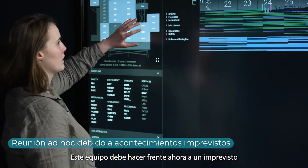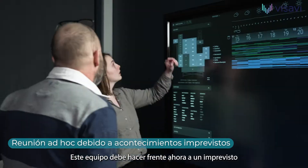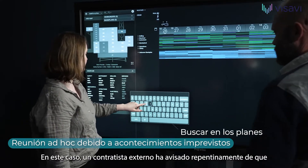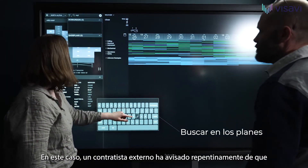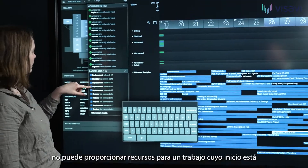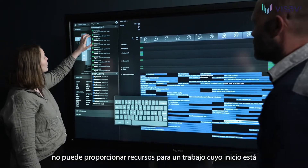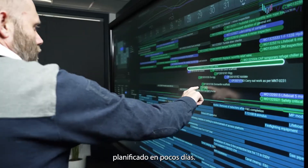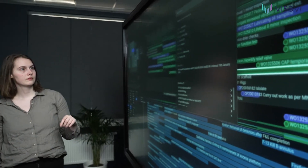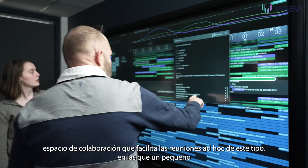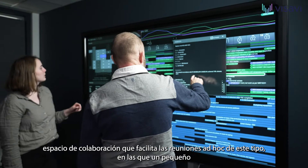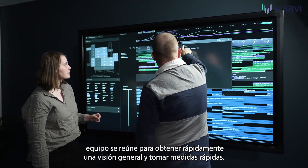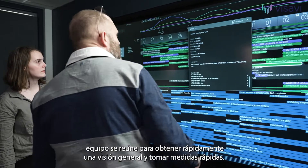This team must now deal with an unforeseen event that requires the plan to be modified on short notice. In this case, an external contractor has suddenly given notice that they are unable to provide resources for a job scheduled to start in just a few days. Vis-a-Vis is a collaboration arena that really supports ad hoc meetings like this, where a small team gathers to quickly get an overview and take swift action.